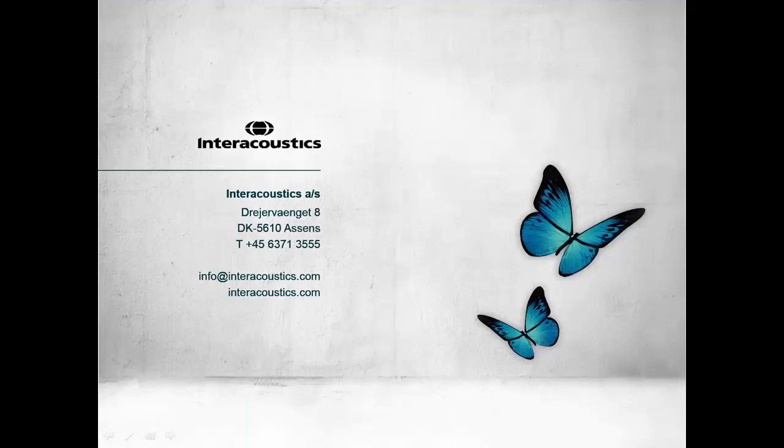This concludes this quick guide video on how to perform real ear measurements when verifying open-fit hearing aids.